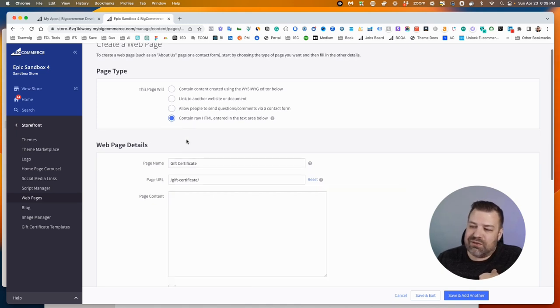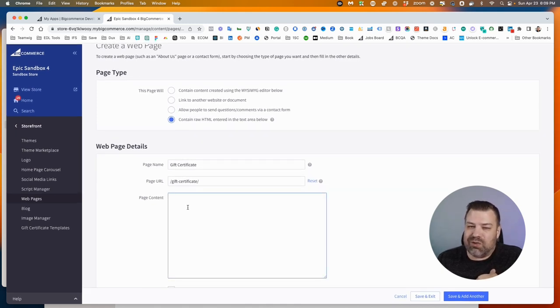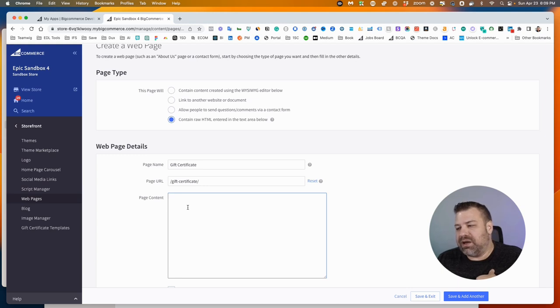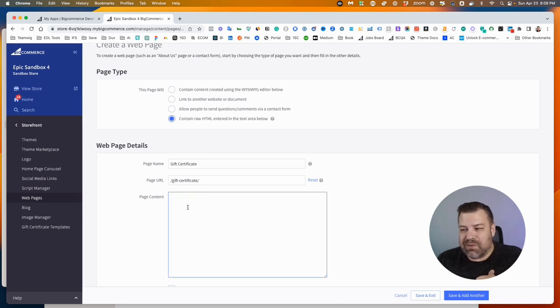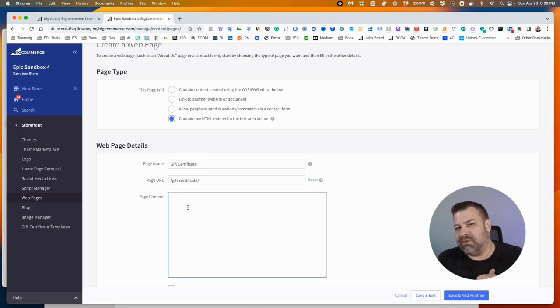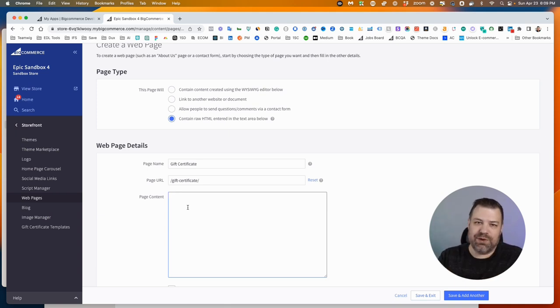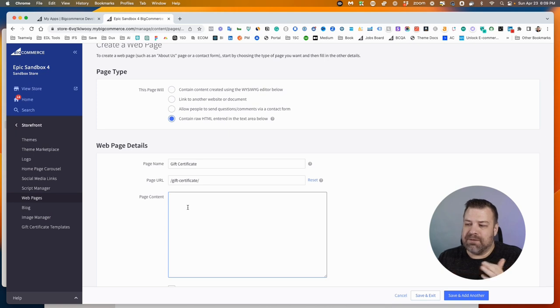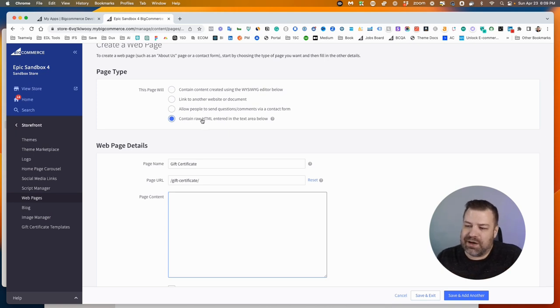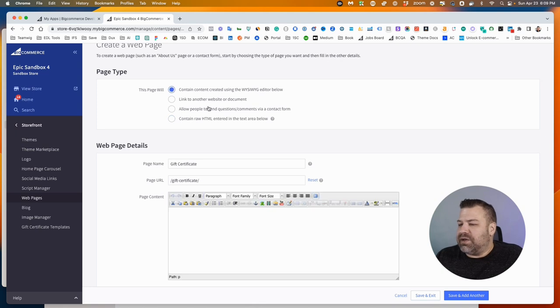This one right here is if you're going to put in raw HTML into a page. This isn't used very much, but this could be useful if you wanted to, say, paste raw HTML for a landing page that you had created outside of BigCommerce and you wanted to just dump the code onto the page. That's what this option would choose for you. Alright, so let's choose the first one because that's probably what you're looking for.